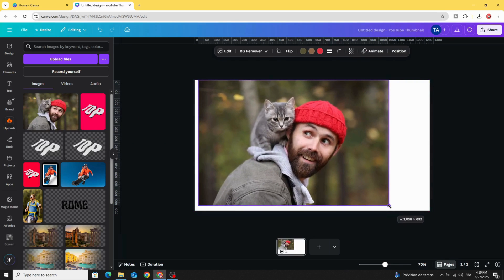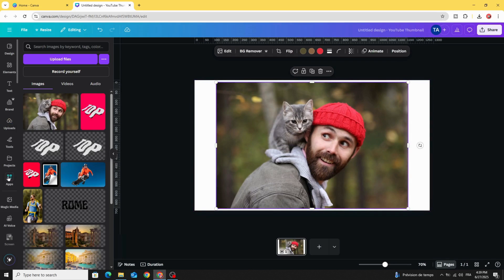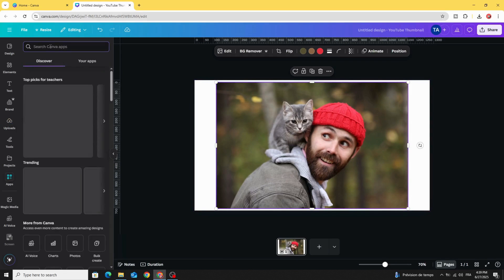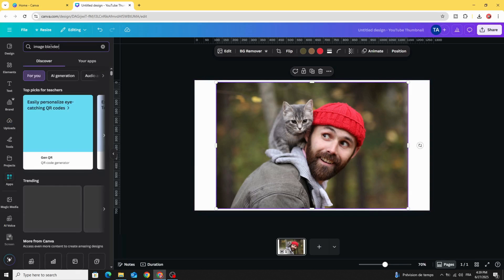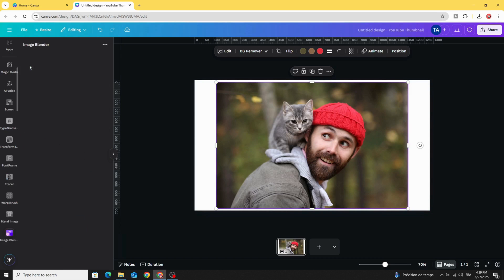Increase the size like this, let's place it in the middle. Go to apps and type image blender, choose this app.